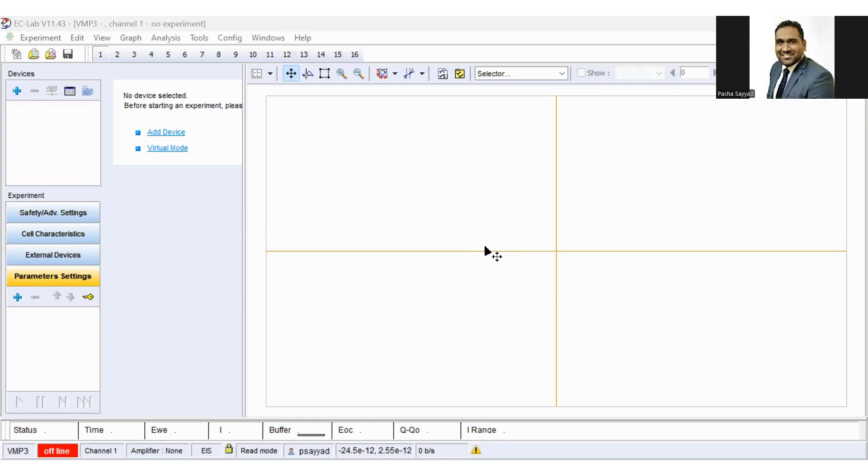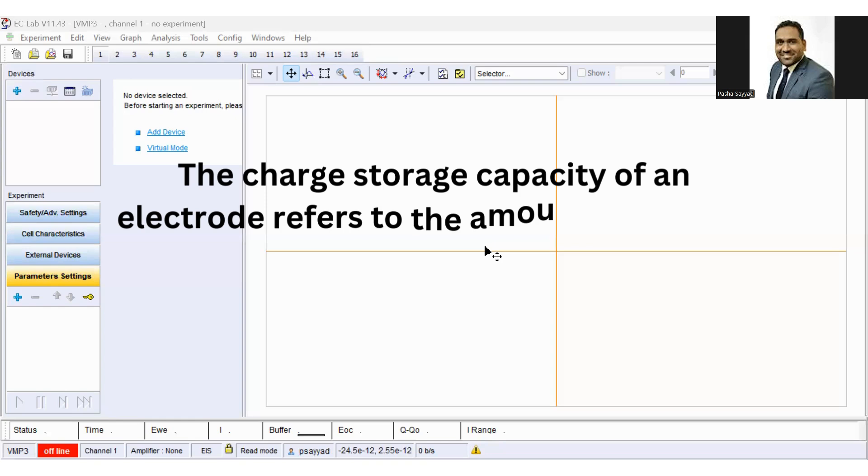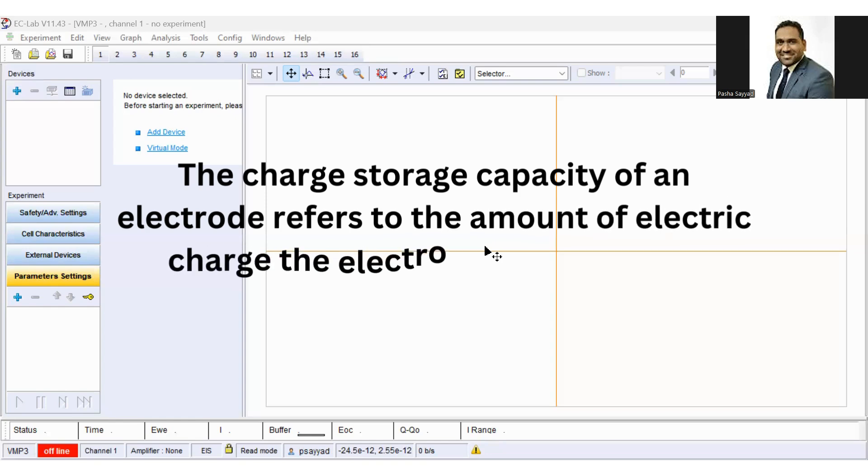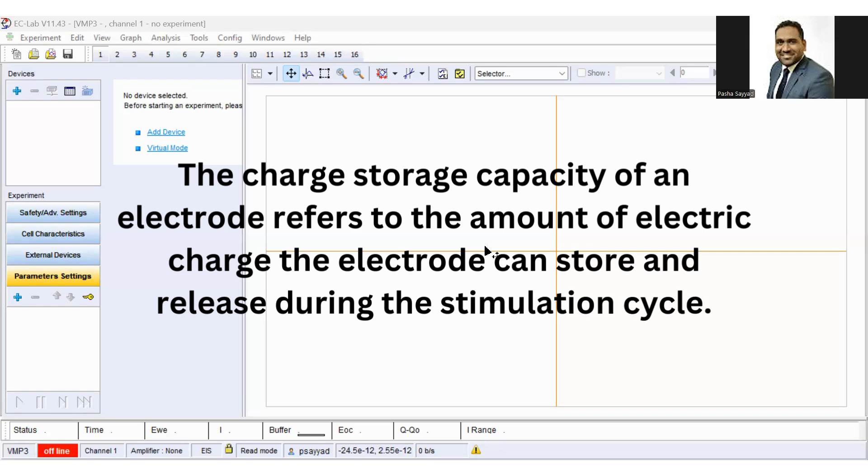So first of all, see the definition of charge storage capacity. The charge storage capacity of an electrode refers to the amount of electric charge the electrode can store and release during the stimulation cycle.